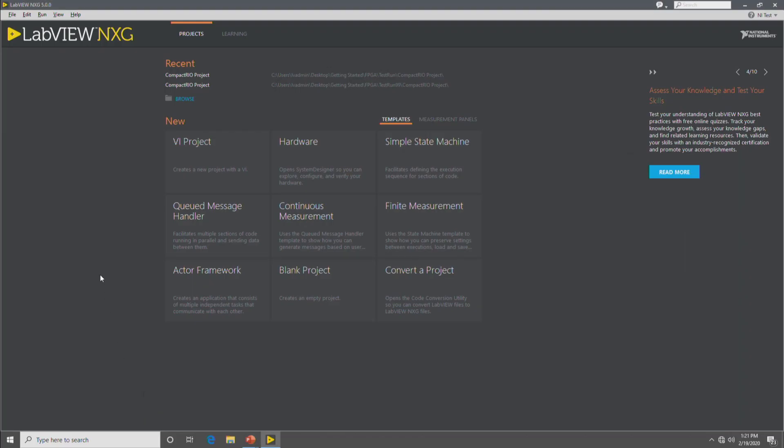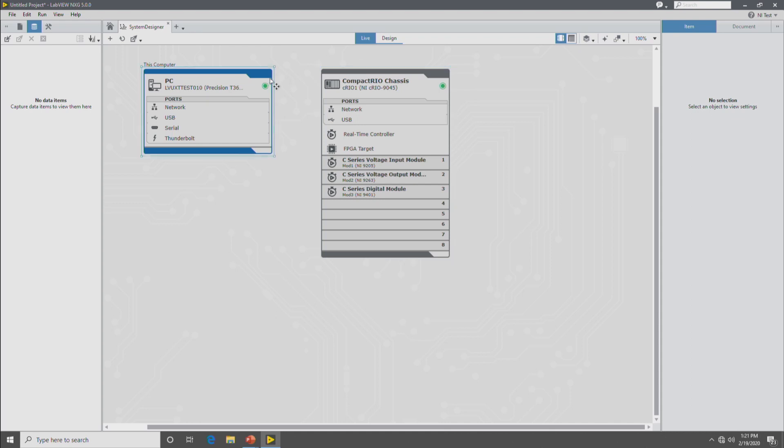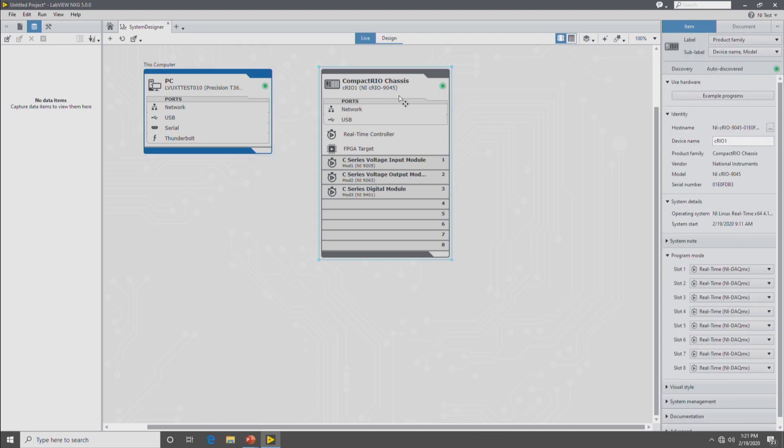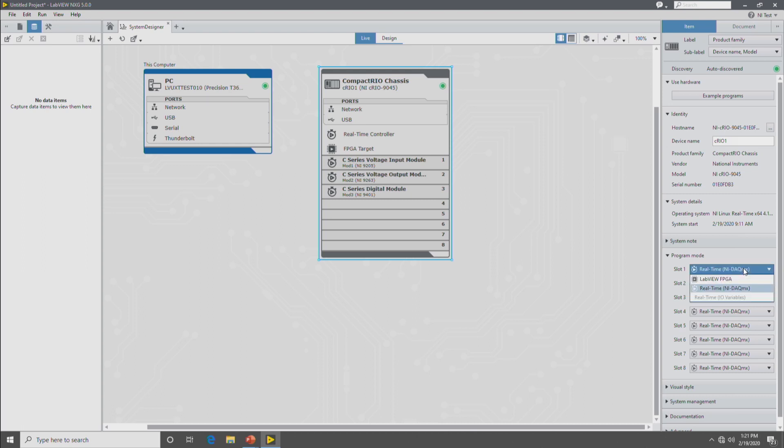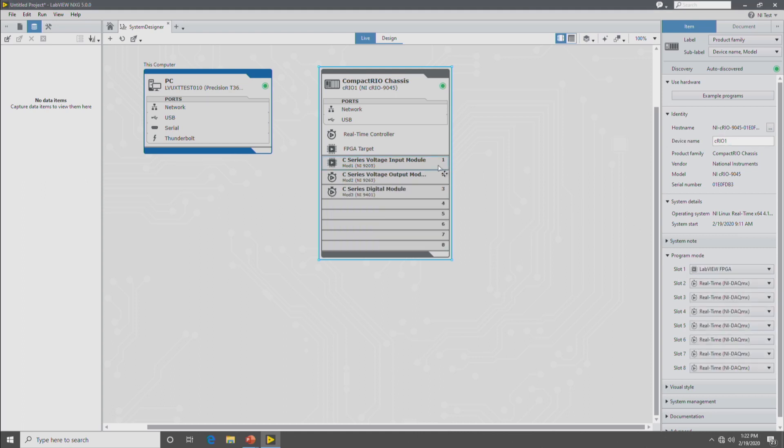Here in the browser we're going to start with launching a new hardware project. In the hardware project you see we'll start here in system designer in the live view. Here in the live view of system designer we have our CompactRIO chassis and our PC. On the CompactRIO chassis you can see the modules that we have plugged in, a 9205 and a 9263, and then you can see here that they are running in real-time DACMX mode. Because it's a CompactRIO with DACMX you can switch the modules between real-time and FPGA mode. For this application we'll be using FPGA mode for the 9205 so I'll switch it here. And then you can see that the module reflects that it's in FPGA mode.